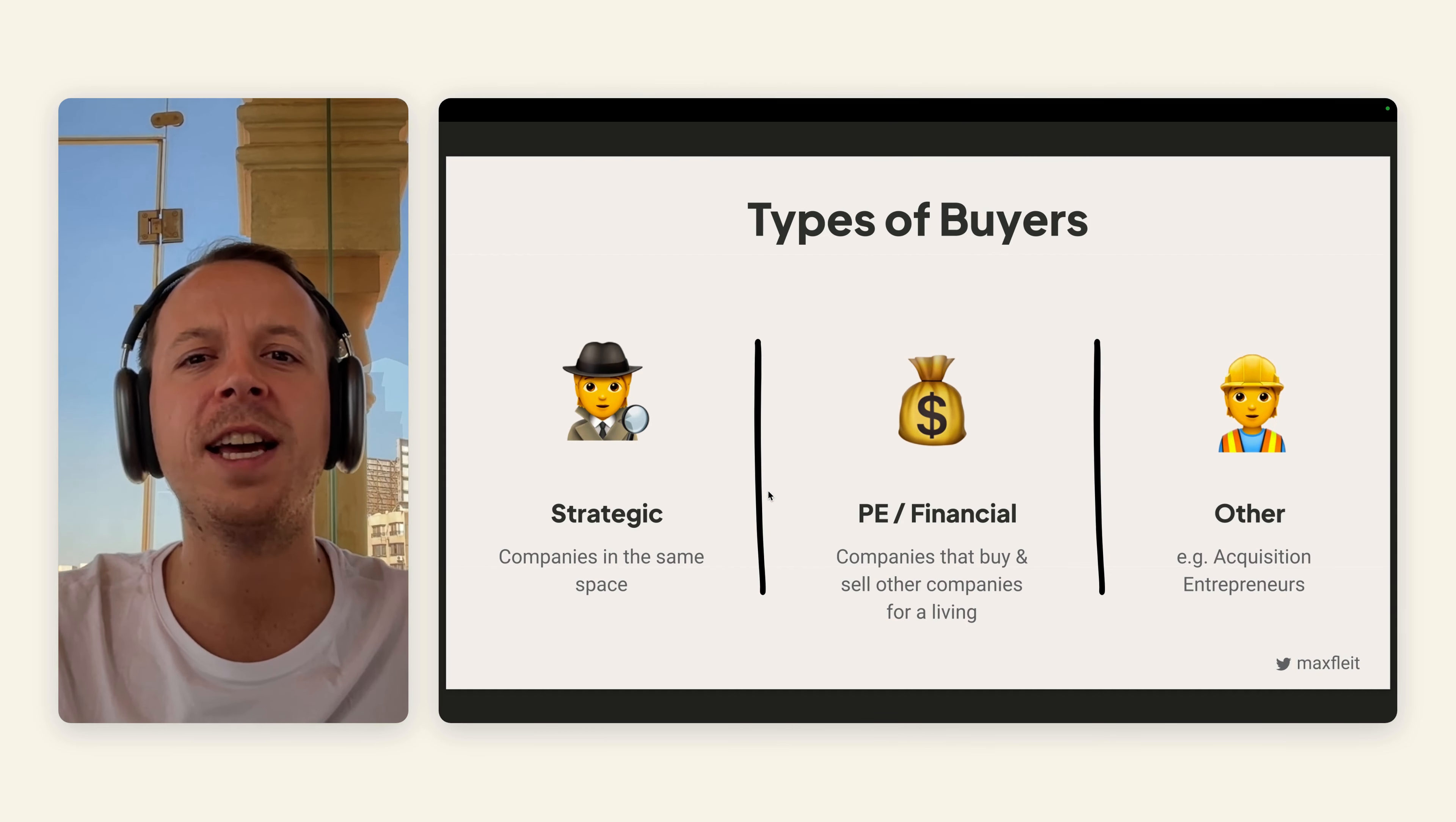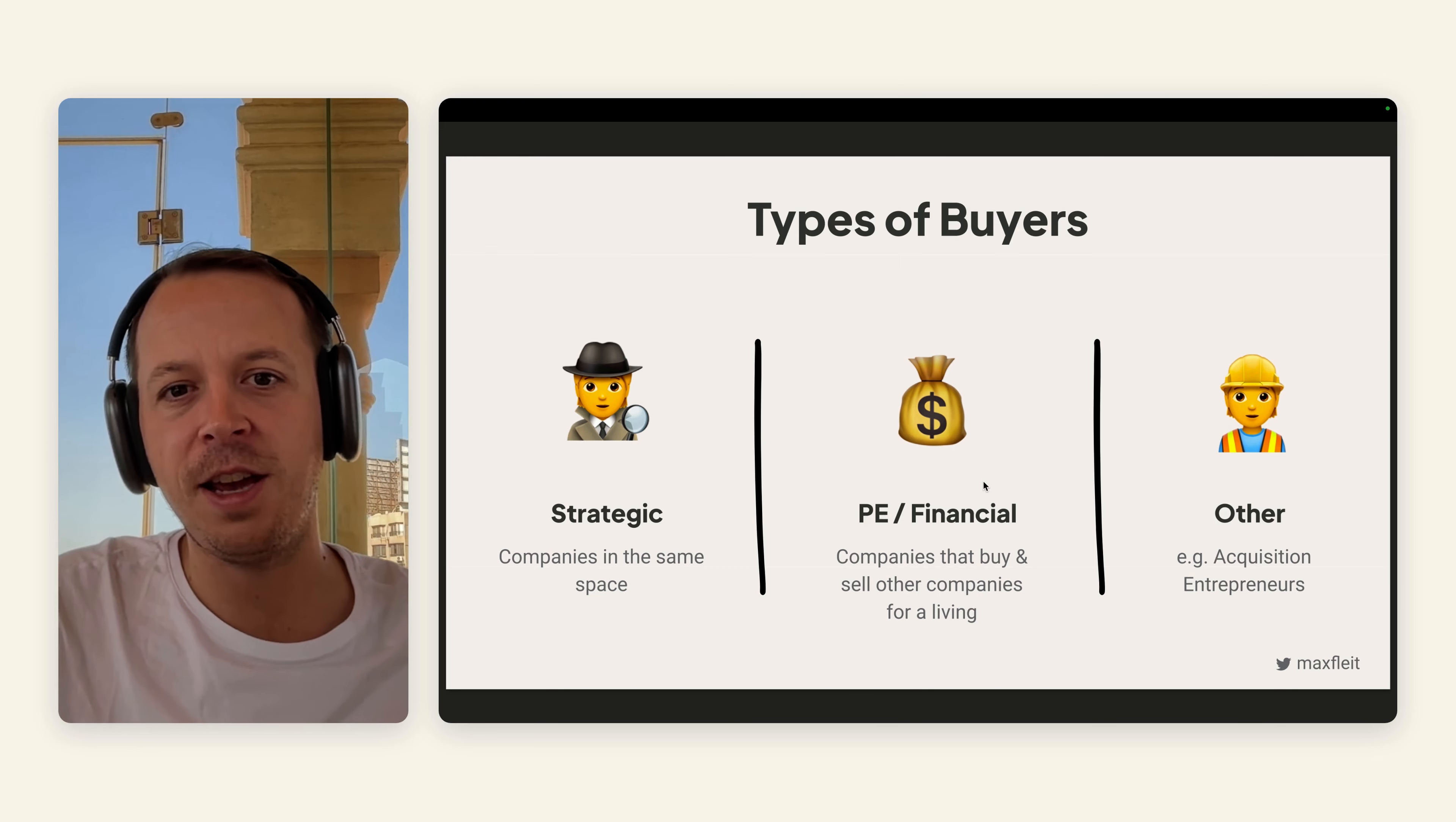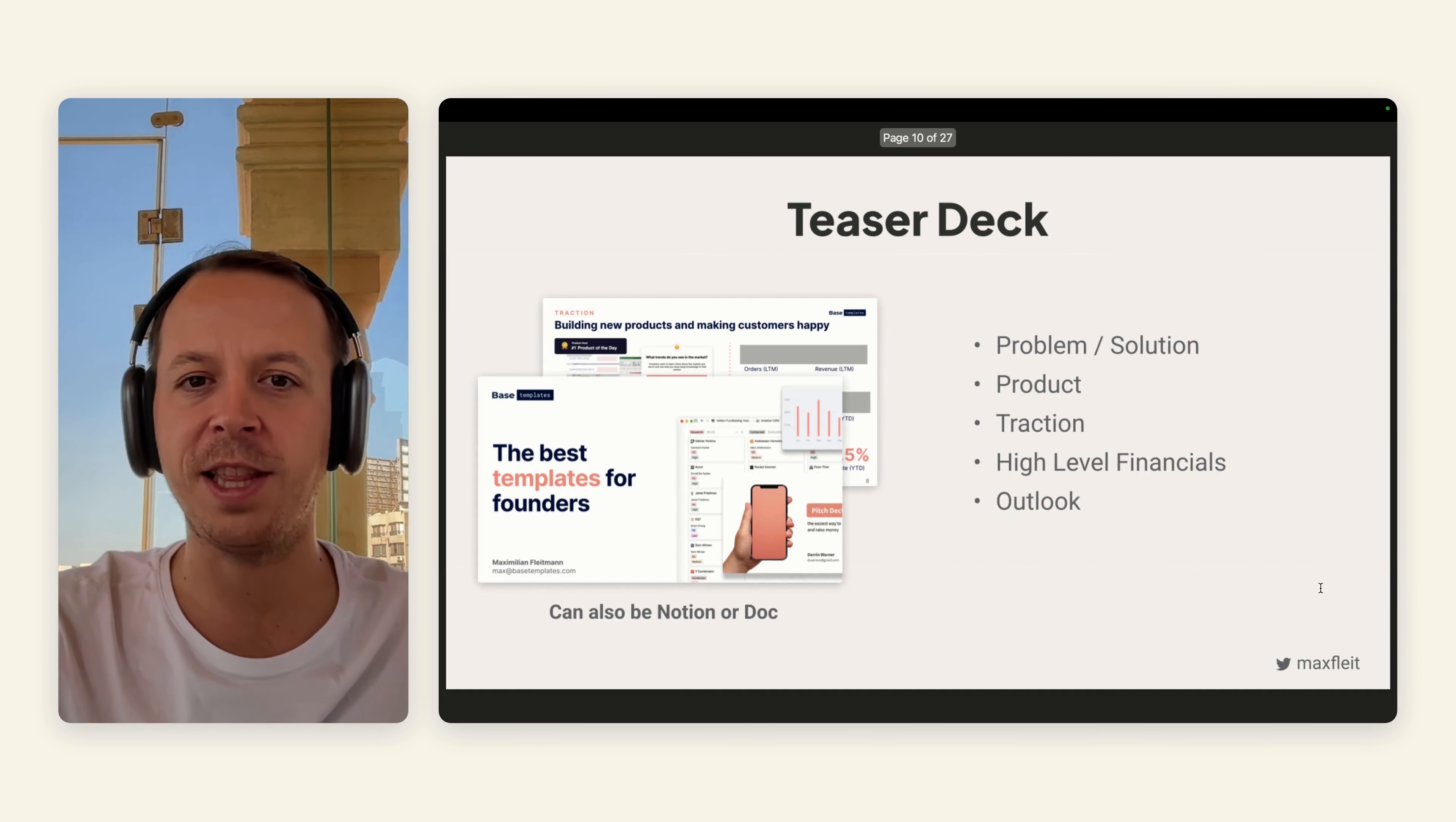In terms of types of buyers, there are three main groups. First of all, the strategic buyers—companies working in the same space with some kind of strategic idea on how to integrate your company. Second up is more like PE, financial type of buyers. Companies that actually buy and sell companies for a living. Private equity could buy a company, then they're tweaking a little bit or buying together a couple of companies and then selling at a higher multiple. And third up, I call it the others—acquisition entrepreneurs or search funds.